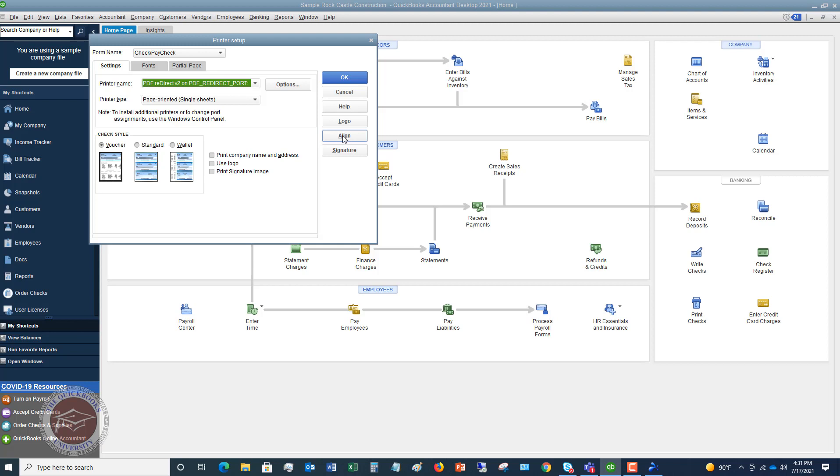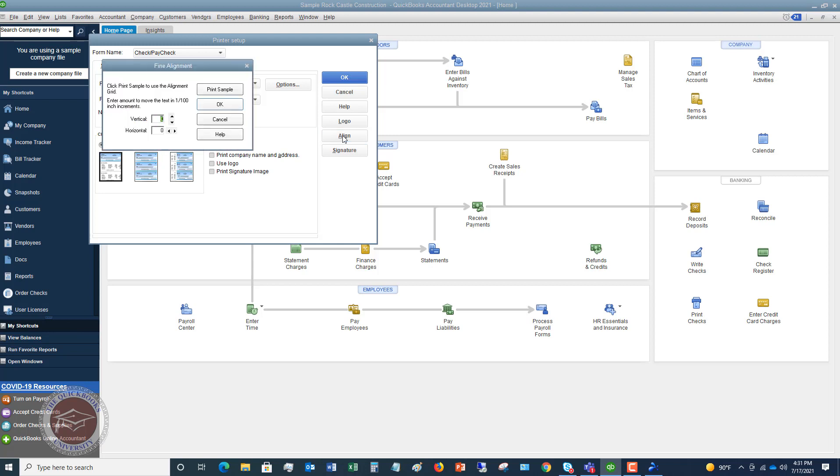Now, what align does is this aligns up the printing to your pre-printed check stock. So when we click this, it's gonna bring up this box and you say, click print sample to use the alignment grid. So what you're gonna do is you're gonna print a sample page and this is gonna print something off your printer. It's just like a sample check, the way it's gonna print from QuickBooks. And what you're gonna do is you're gonna hold a blank check, the check stock, up against where it's printing and look up to the light to see if it's aligned up.